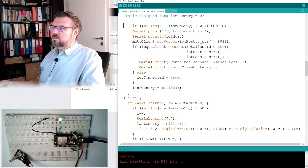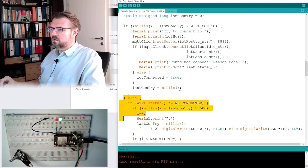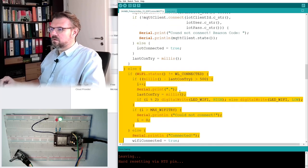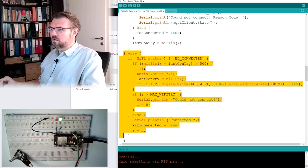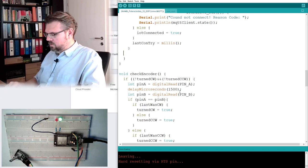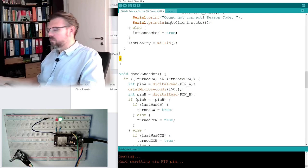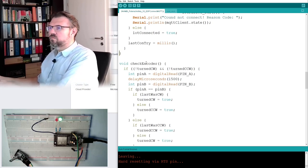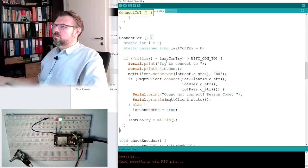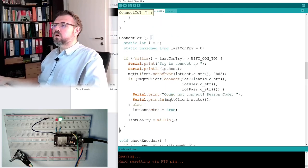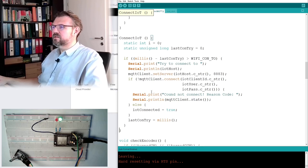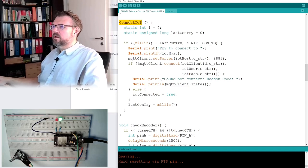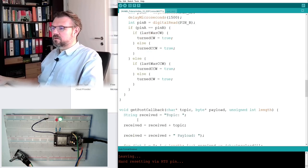what was the variable so iot connected is true nice but i don't need this i anymore i will let's also set this last count right or millis somewhere this here i don't need anymore i don't want to break it too much i think that's it i think that's it okay when do we want to connect to iot